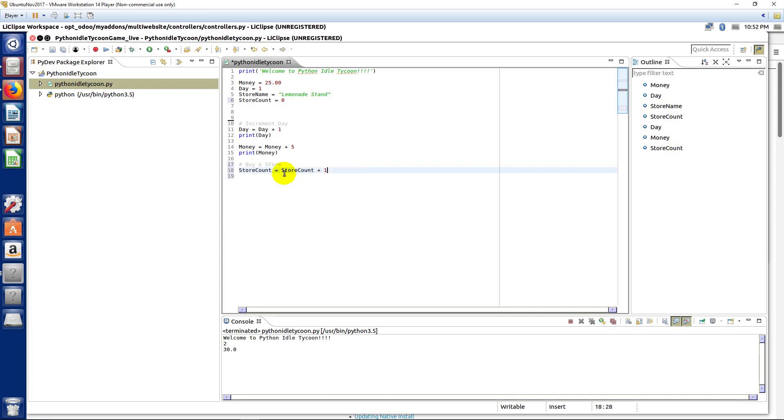But there's a shortcut for this. You can also use the same syntax right here.